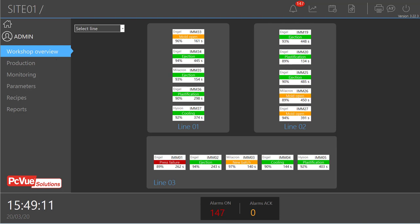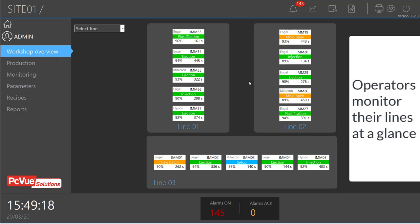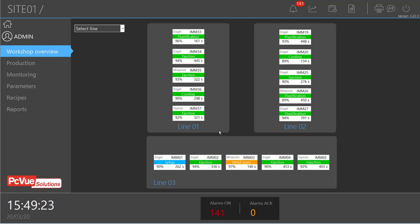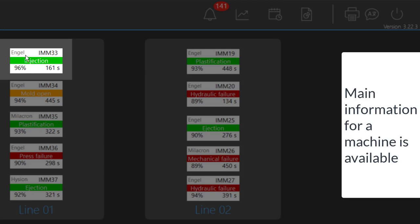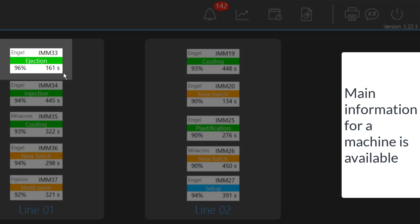From this overview, the operator on the plant floor can easily and quickly view the real-time status of each machine for a specific line. For each machine, we have the main information: the manufacturer, the machine name, the real-time production status, the molding production yield, and the cycle time — all very important indicators for an operator in charge of a line.